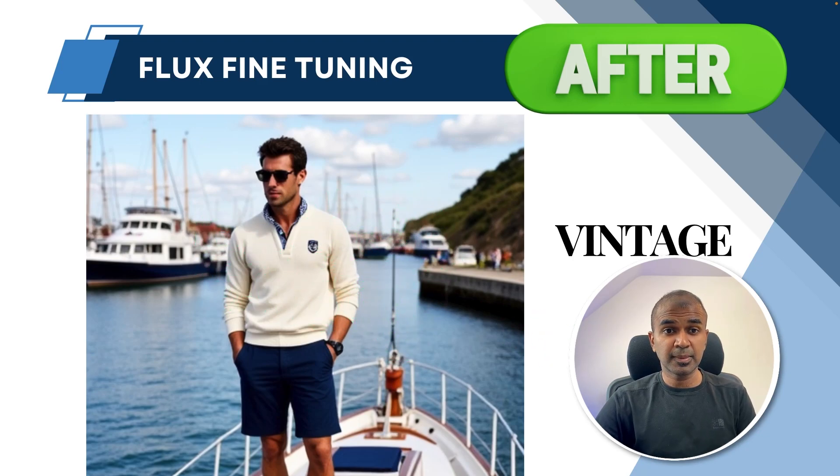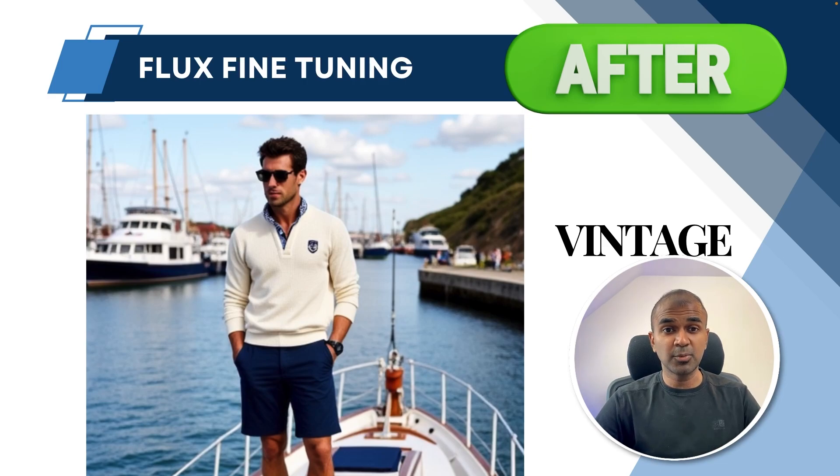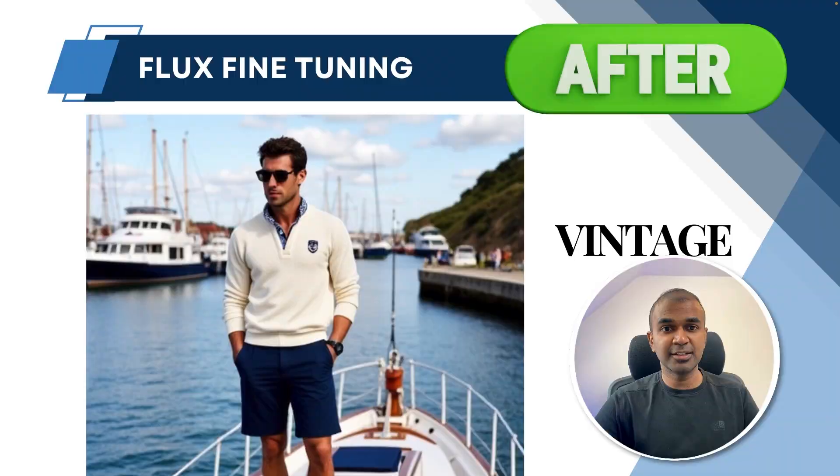So how can you do this? And also how can you do this locally on your computer with a graphic card? That's exactly what we're going to see today. Let's get started.